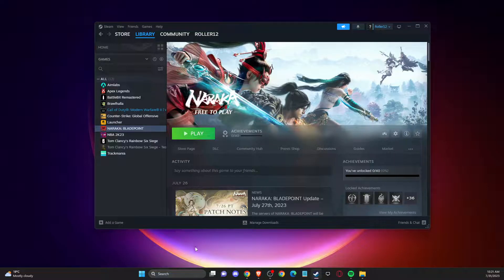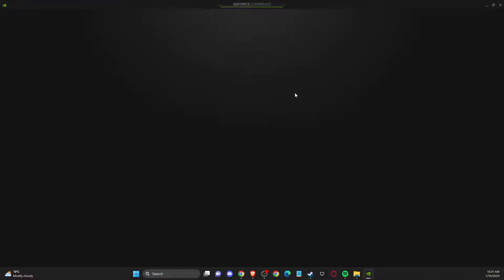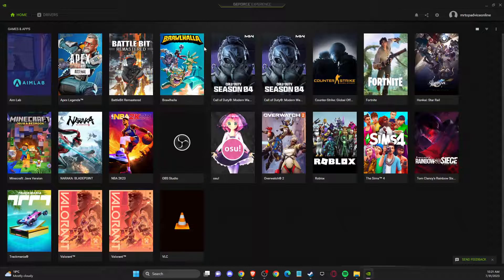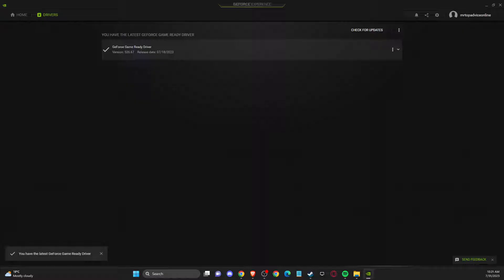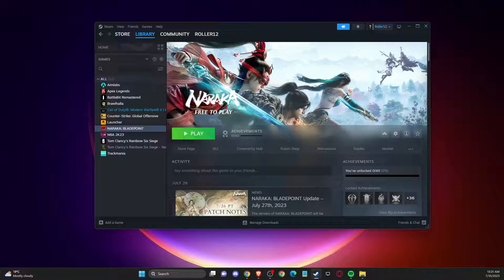I'm using an NVIDIA GPU, so there's an app called GeForce Experience. Go to Drivers, check for updates, and if there's an update available download and install it, then restart your computer and check if the problem persists.